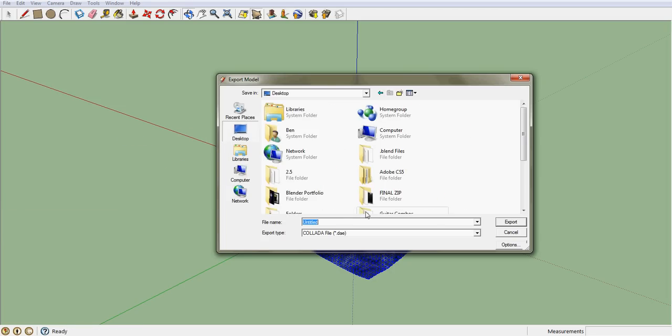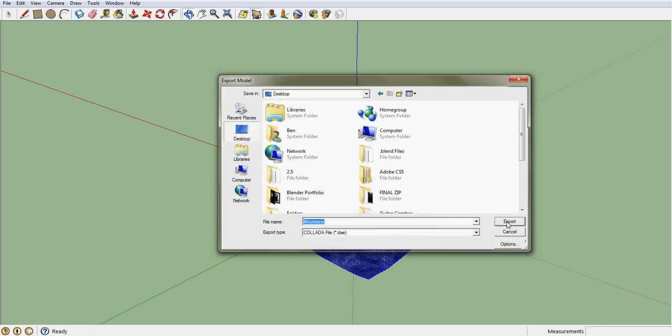Click 3D Model. Save it in any given location — it doesn't really matter, as long as you can find it later. Just name this 'mountains'. Keep it as a Collada file, dot dae. Click Export.